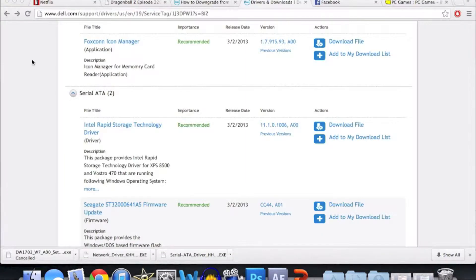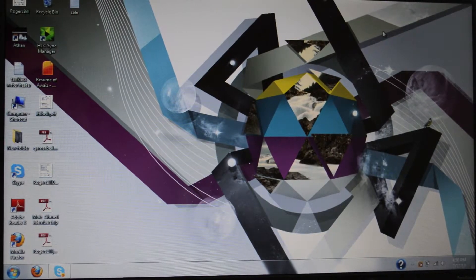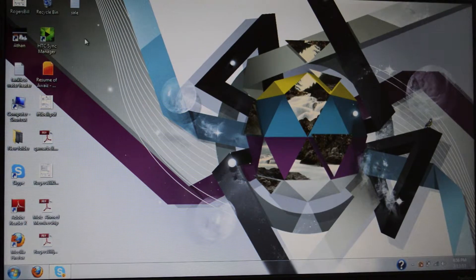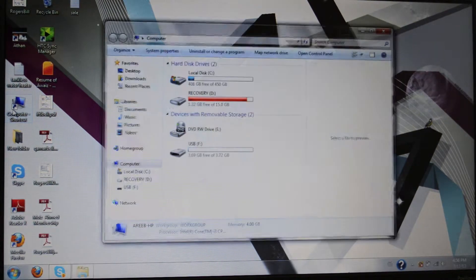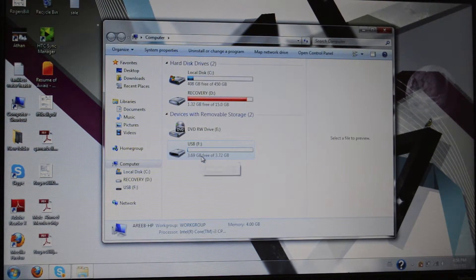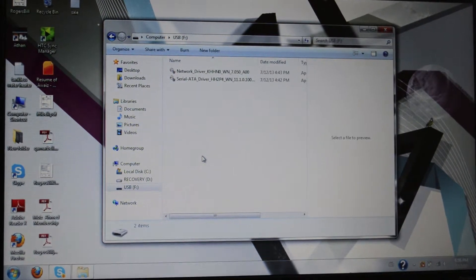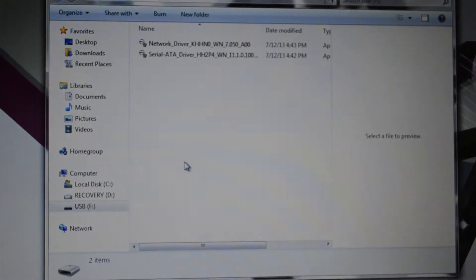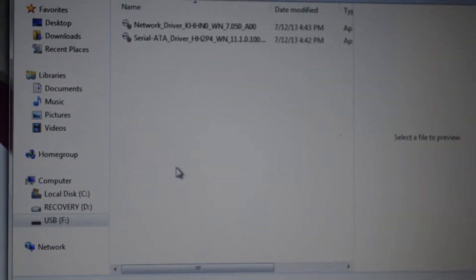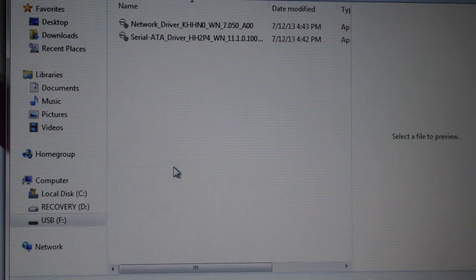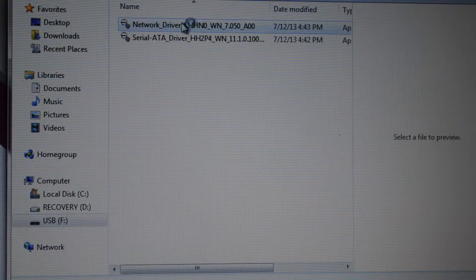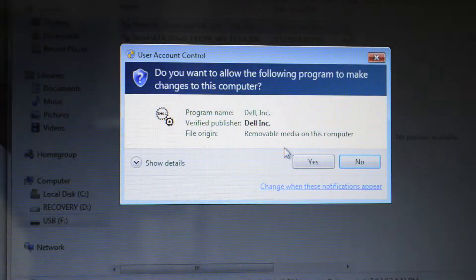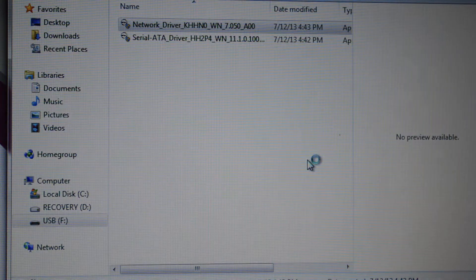Now I'm on a Mac so I'm gonna switch over to a PC. On a PC, go to My Computer, double-click the USB disk where your drivers are saved, and you'll see the network driver and the Intel driver that we downloaded before. Go ahead and run the drivers.